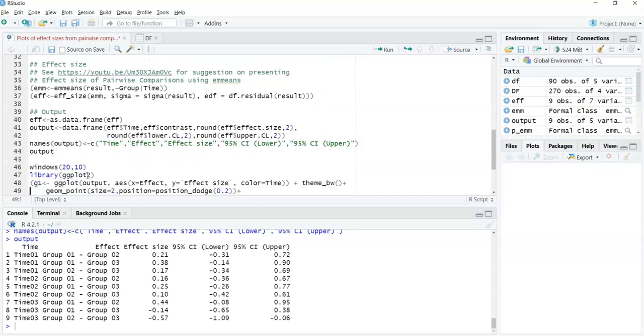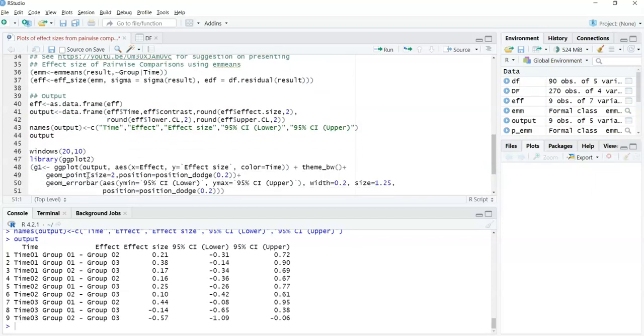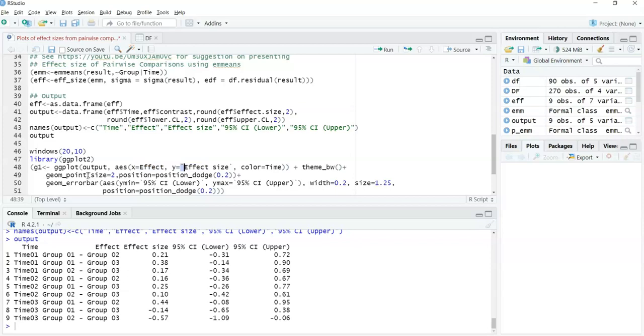Very similar to the video on estimated marginal means, I'm going to use ggplot2. Within ggplot2, I'm looking at the effect size statistics from line 44. The x-axis will be the effect, the y-axis will be the effect size statistic, and I'm splitting that with respect to time. I'm looking at the points, what size I want those points to be, and using position dodge so the points don't overlap. I want those points to be plus or minus a margin variable which is the confidence interval.